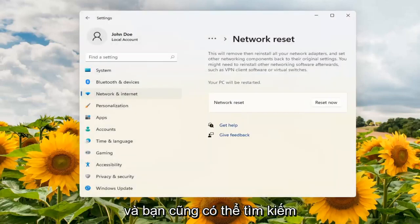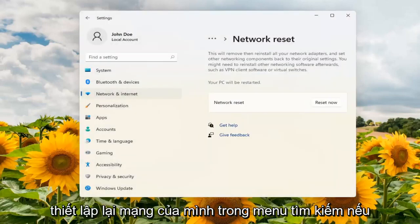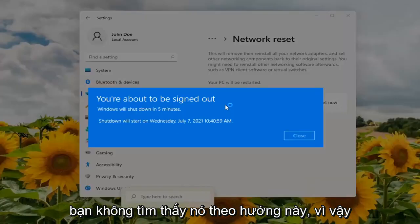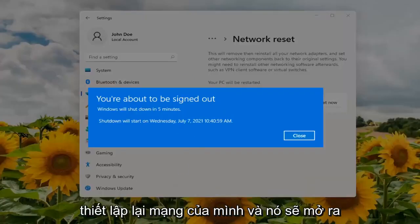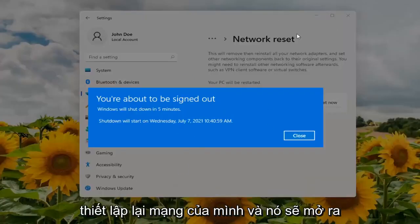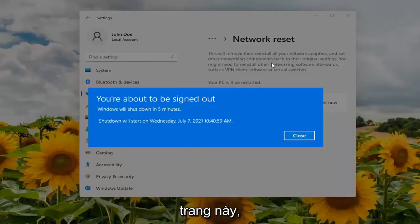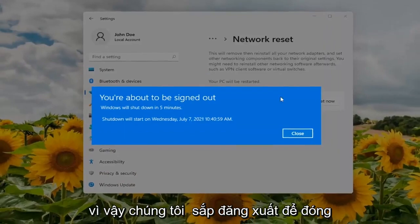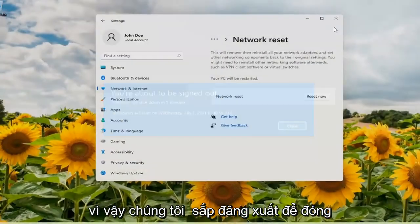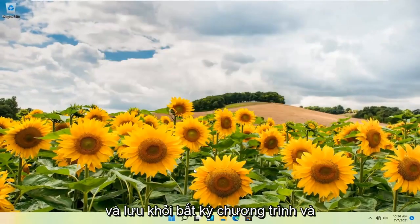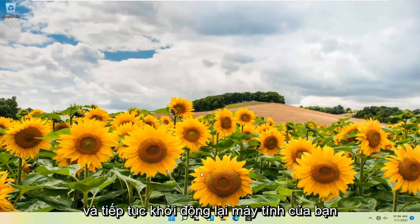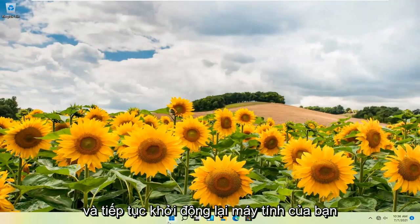You can also search network reset in the search menu as well if you're not finding it this direction — just search network reset and it would open up this page. So we're about to be signed out, so close and save out of any open programs and applications and go ahead and restart your computer.